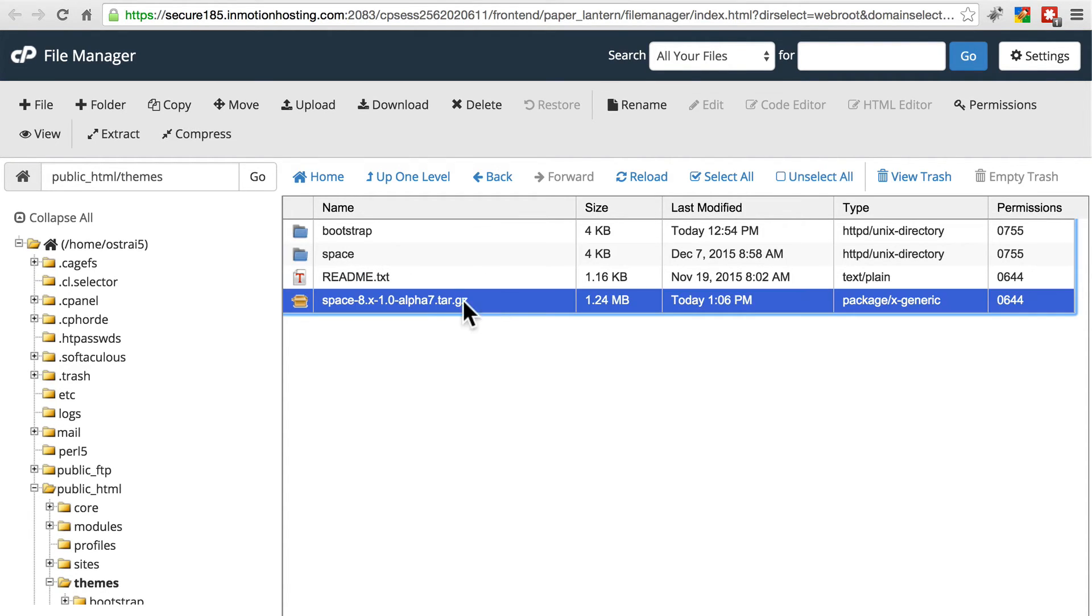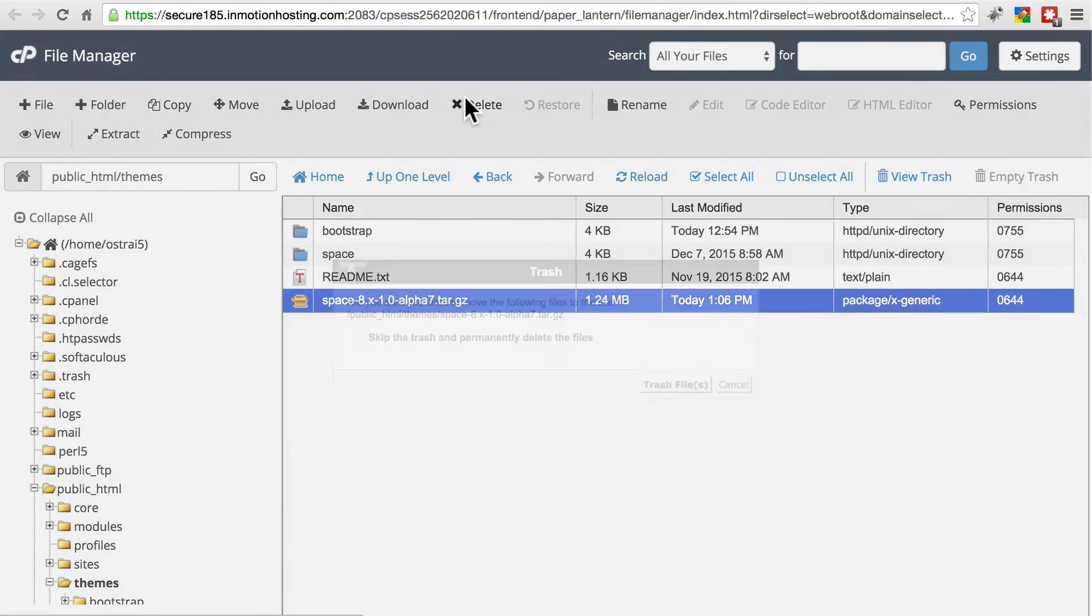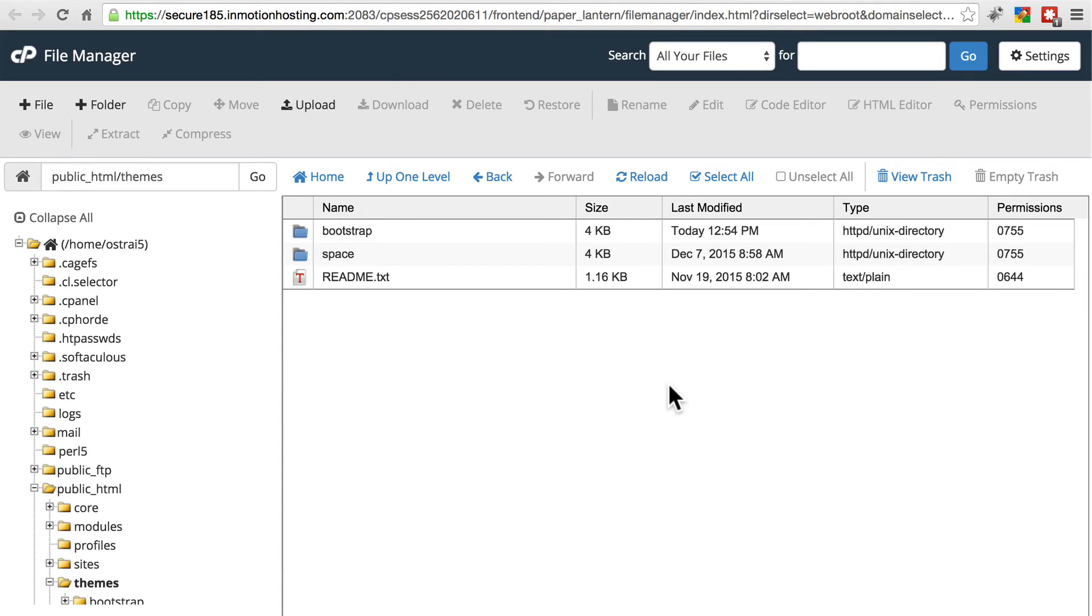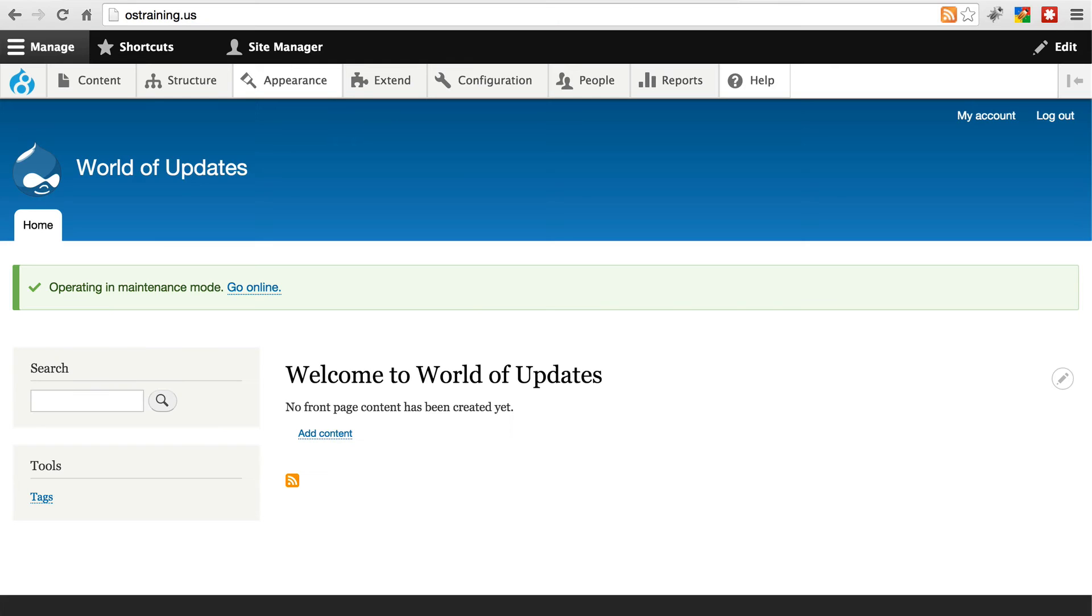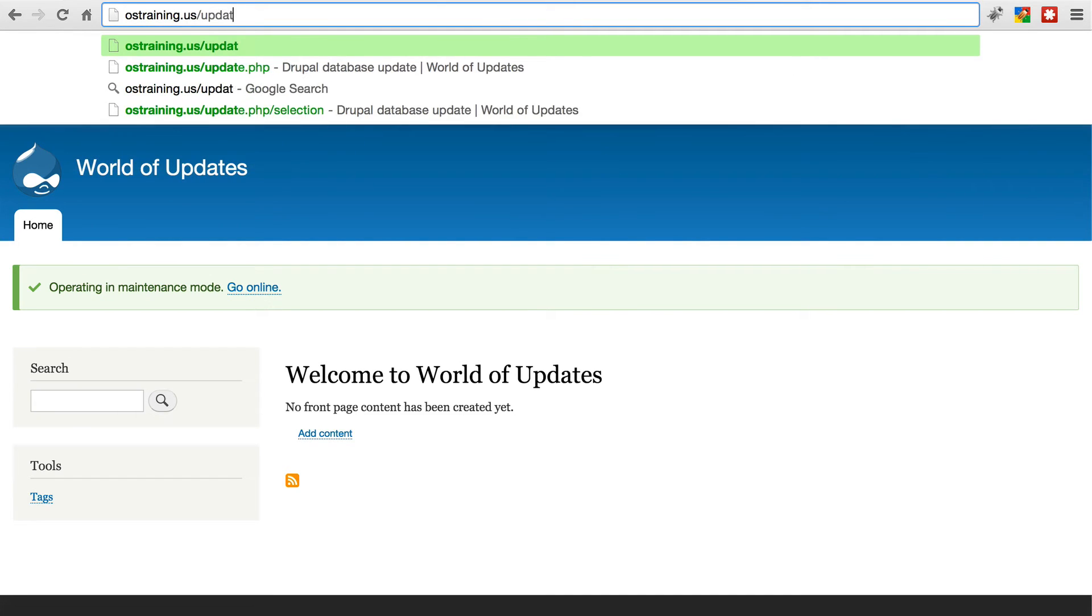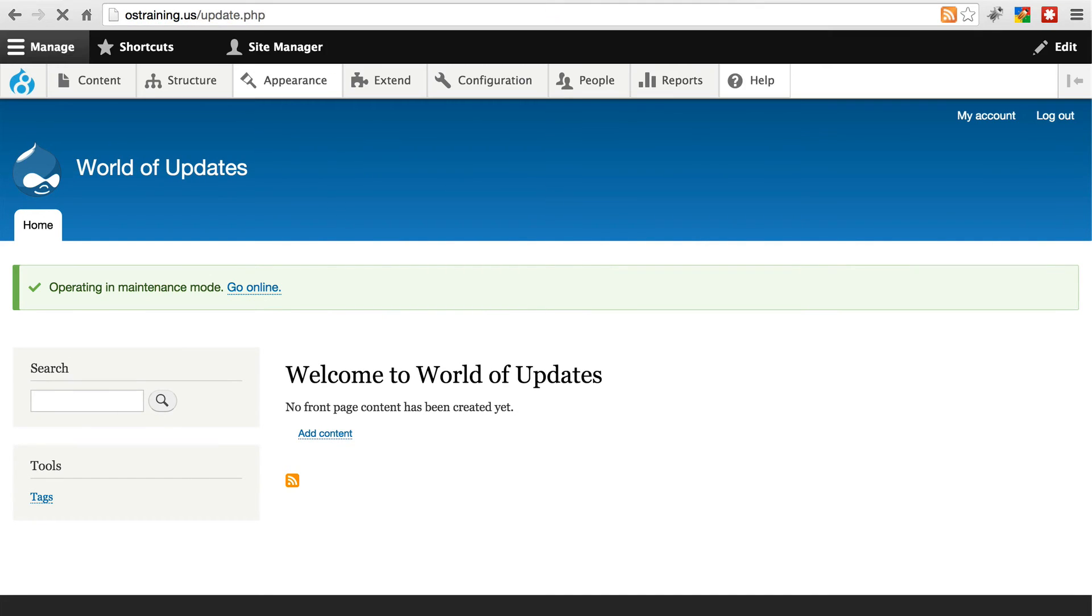Let's go ahead and delete this tar.gz file. We don't need that anymore. We'll go back to our site. There shouldn't need to be any changes made to the database, but we're going to run update.php just to be safe.